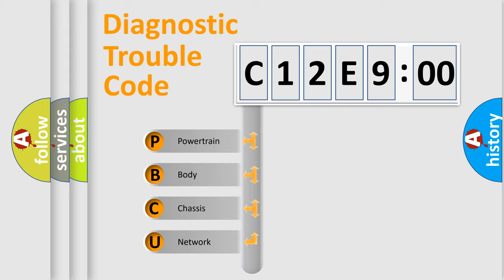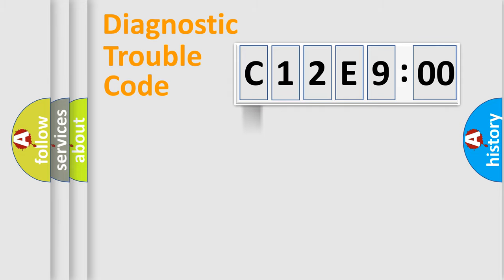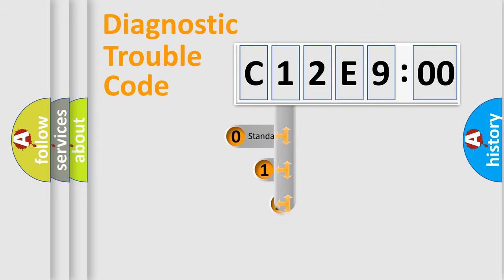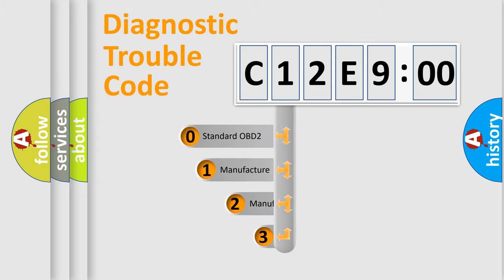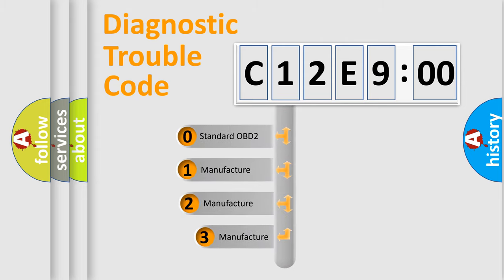We divide the electric system of automobiles into four basic units: Powertrain, Body, Chassis, and Network. This distribution is defined in the first character code.